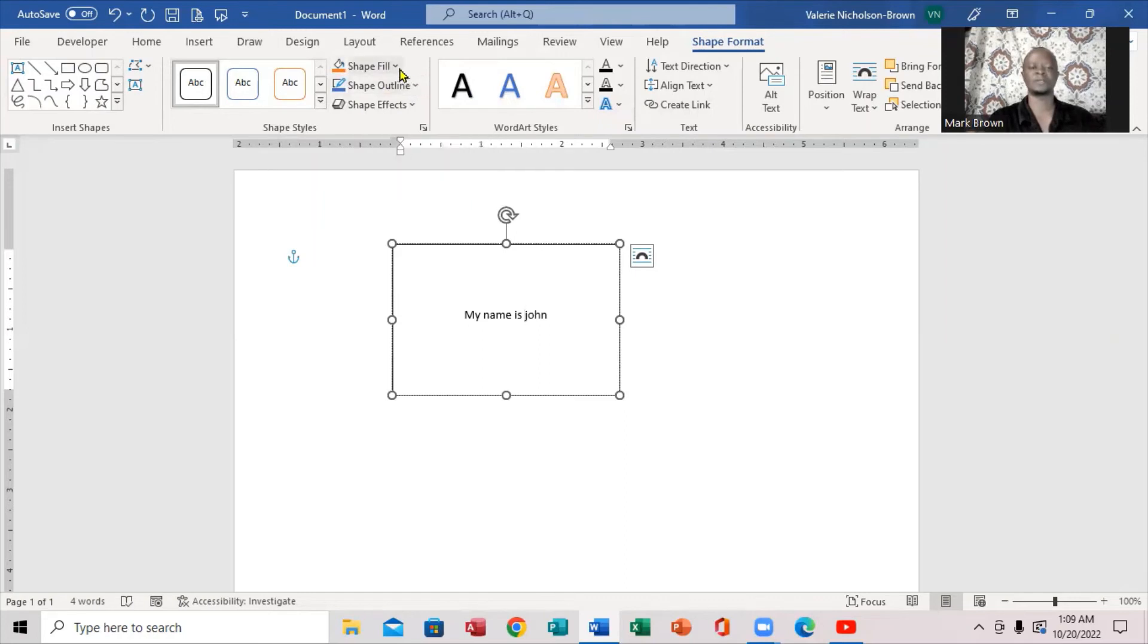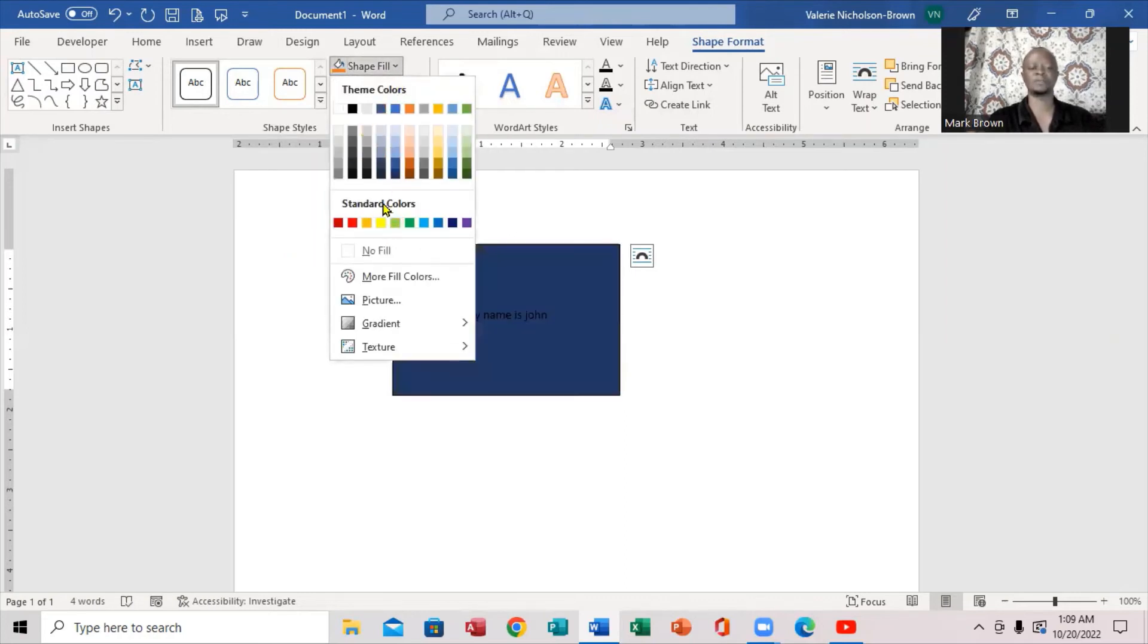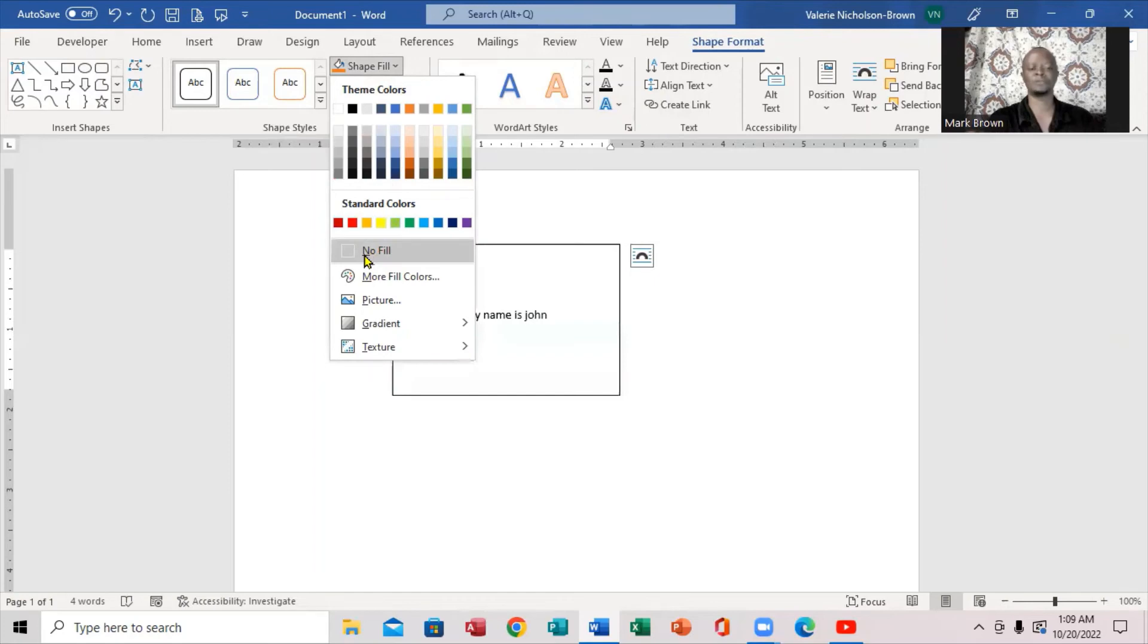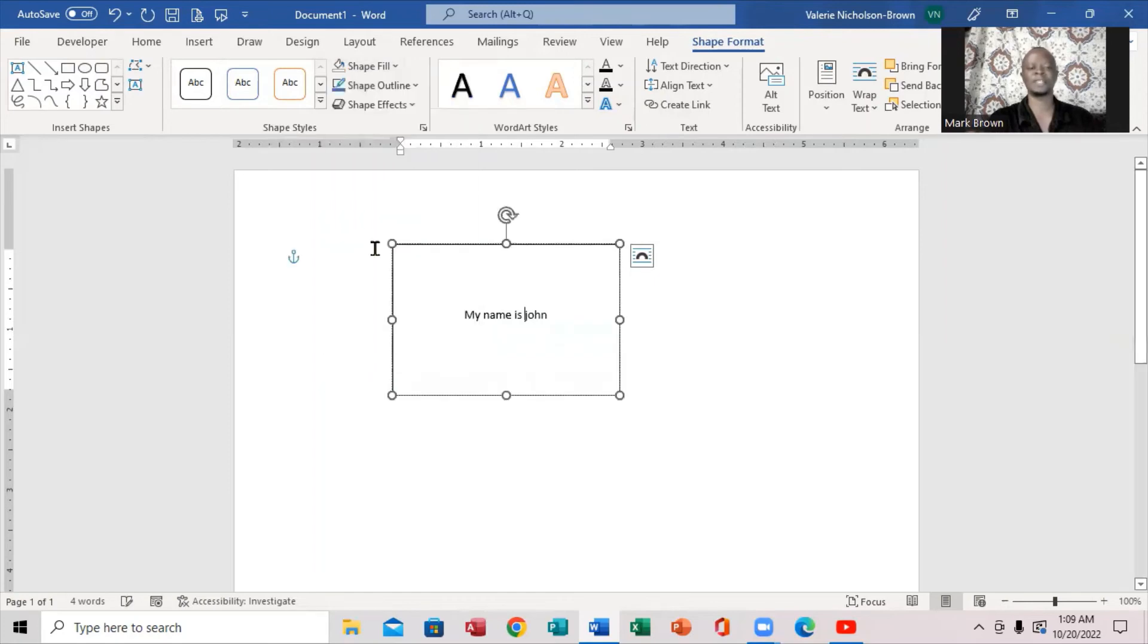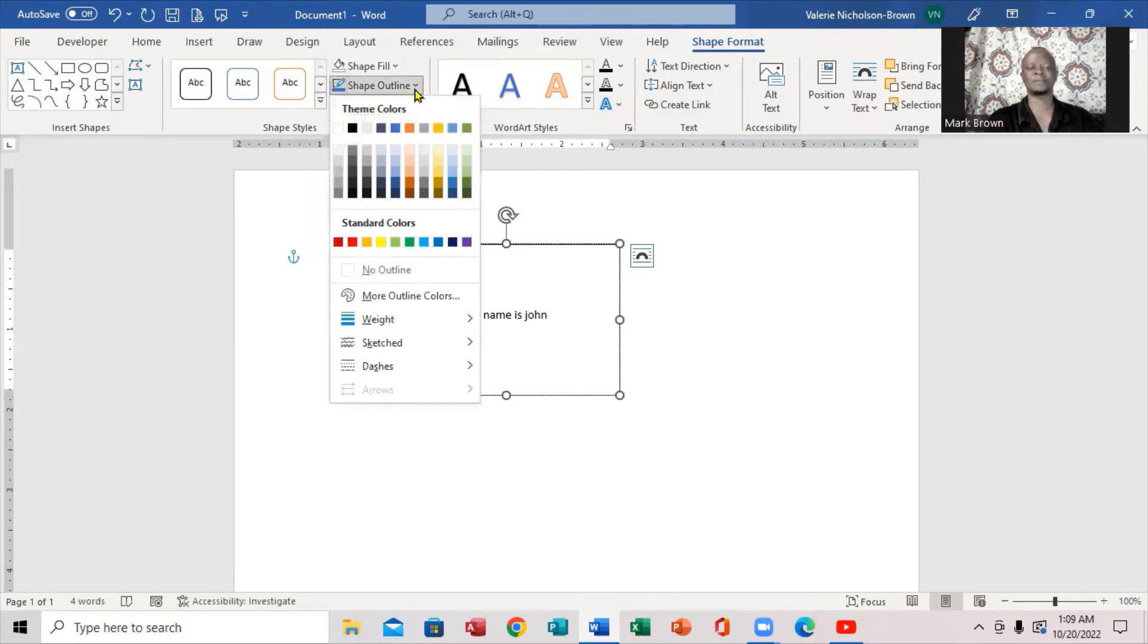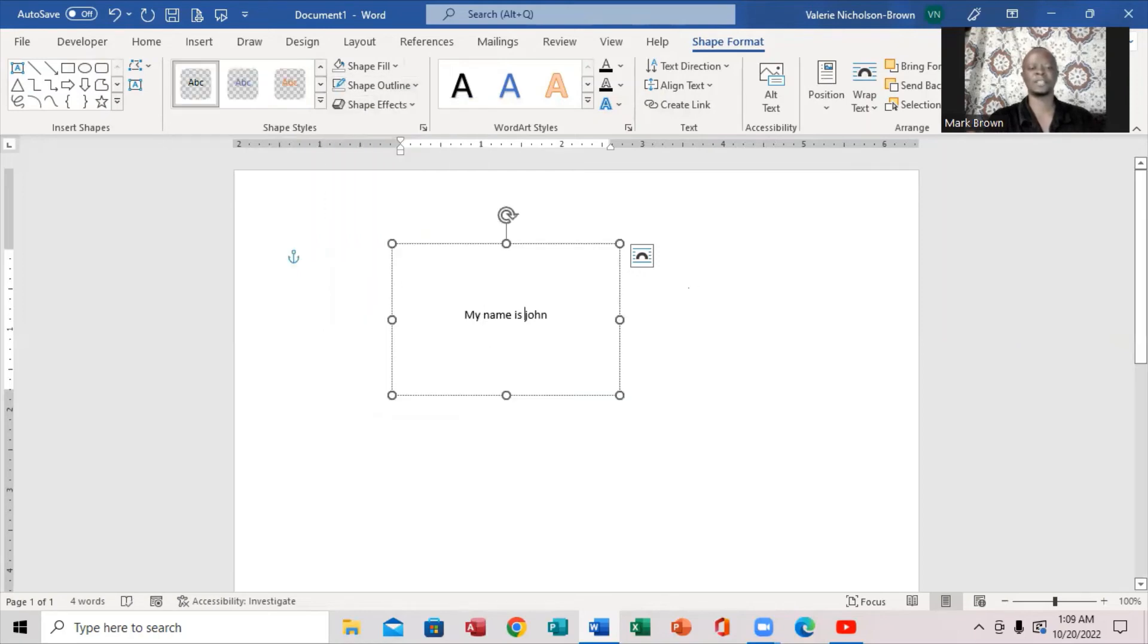All right, we're going to click on the pointer and then this drop box comes up. Now we're going to say no fill. Click right here, no fill. All right, we're going to go right here, say shape outline, click on the arrow, drop down, and say no outline.